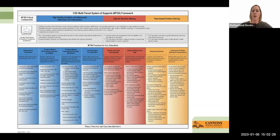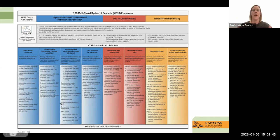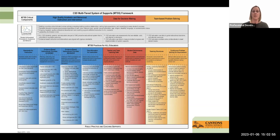As always, with the professional developments that we offer, we like to connect them to our multi-tiered system of support framework. Specifically when it comes to utilizing educational technology tools, I like to ensure I'm making connections to our instructional priorities and meeting those instructional strategies. I'm a strong believer that when you are utilizing educational technology, no matter what the tool is, it should be used to support student learning, understanding, achievement, and really be connected to supporting those learning goals.